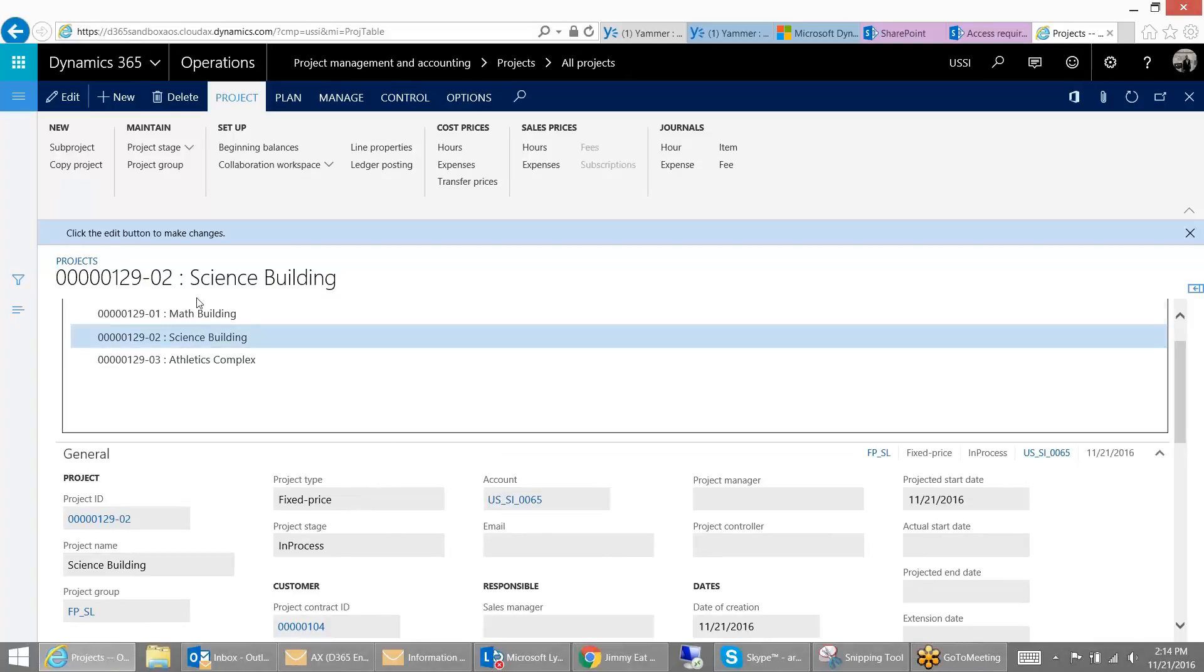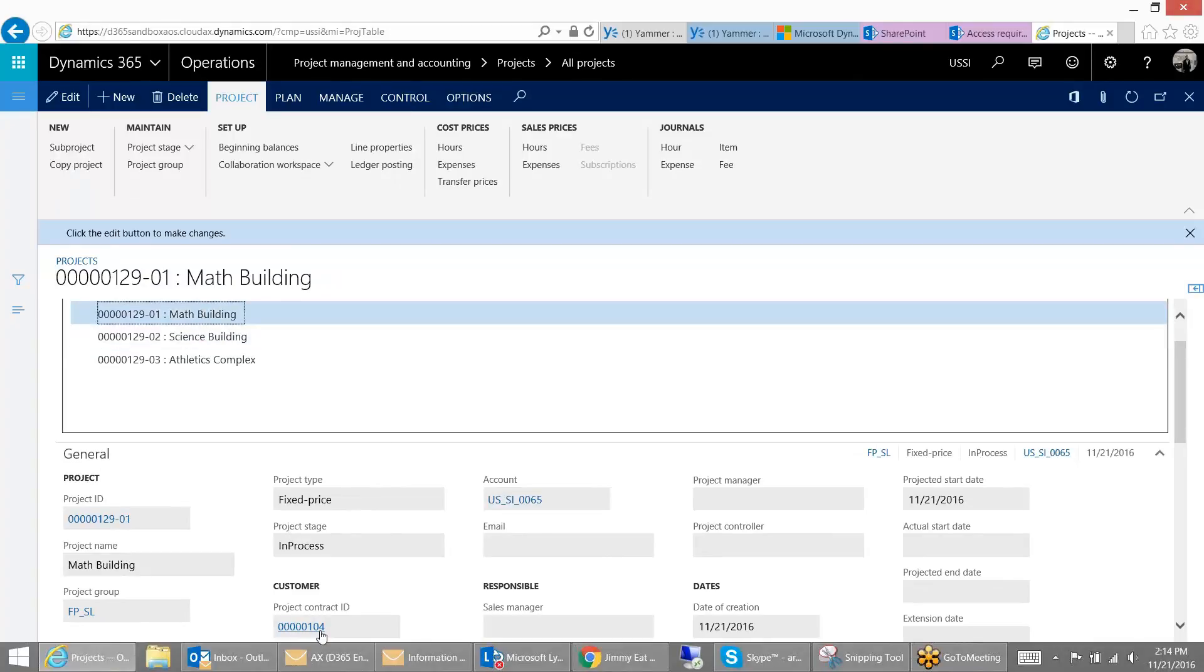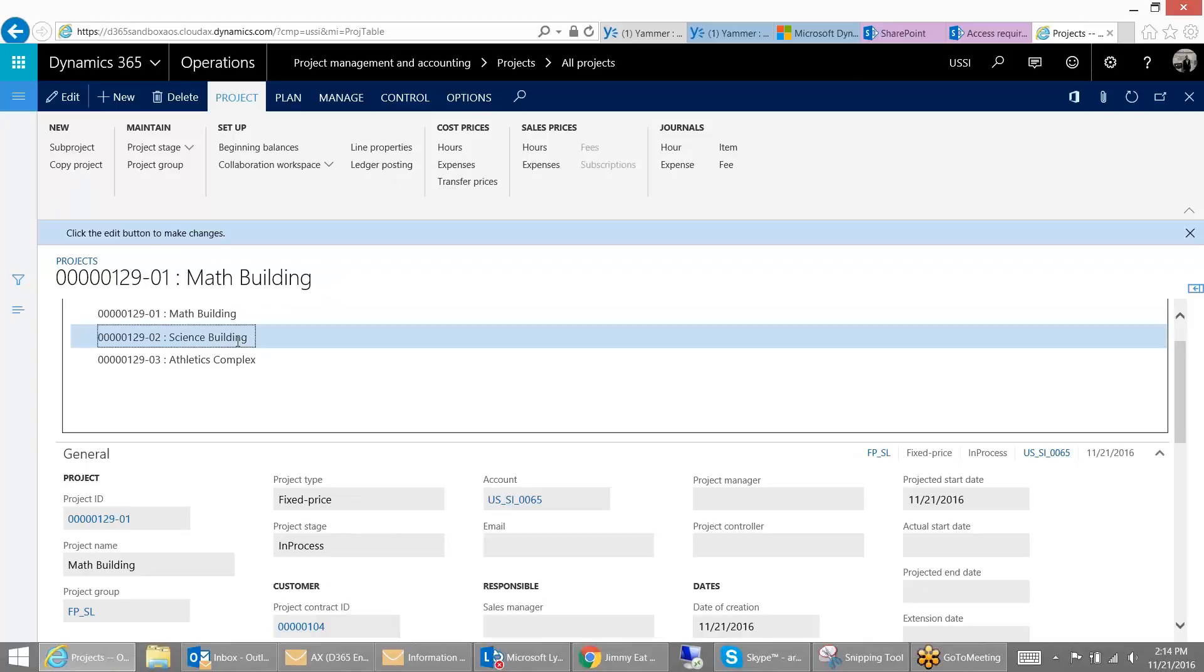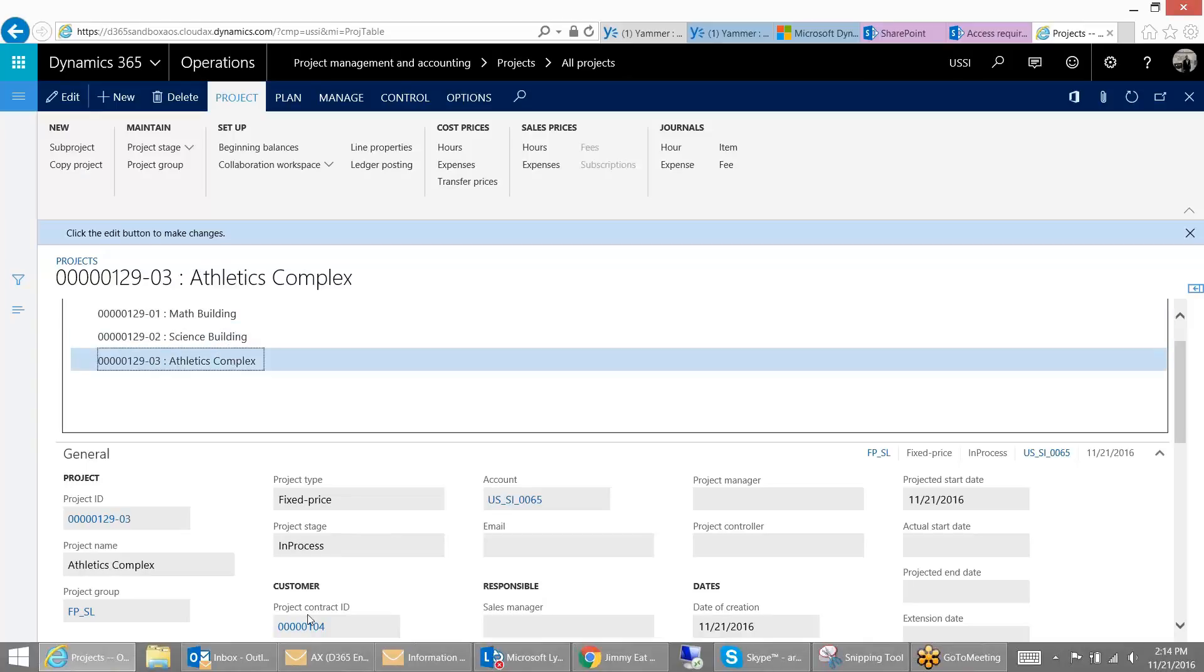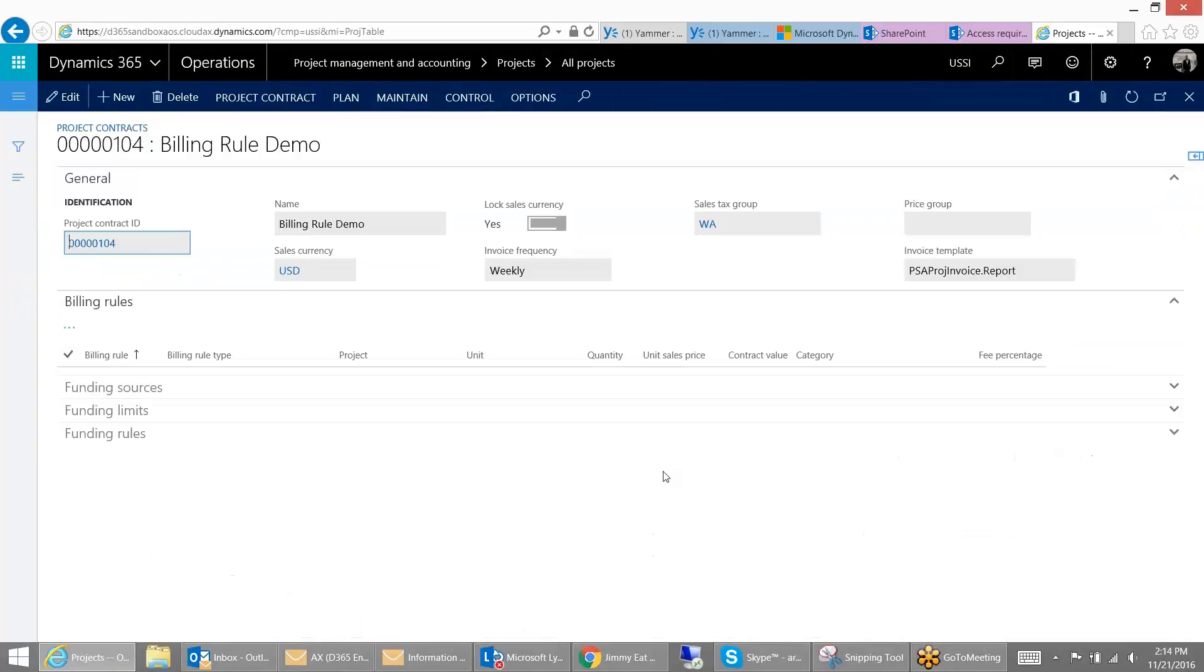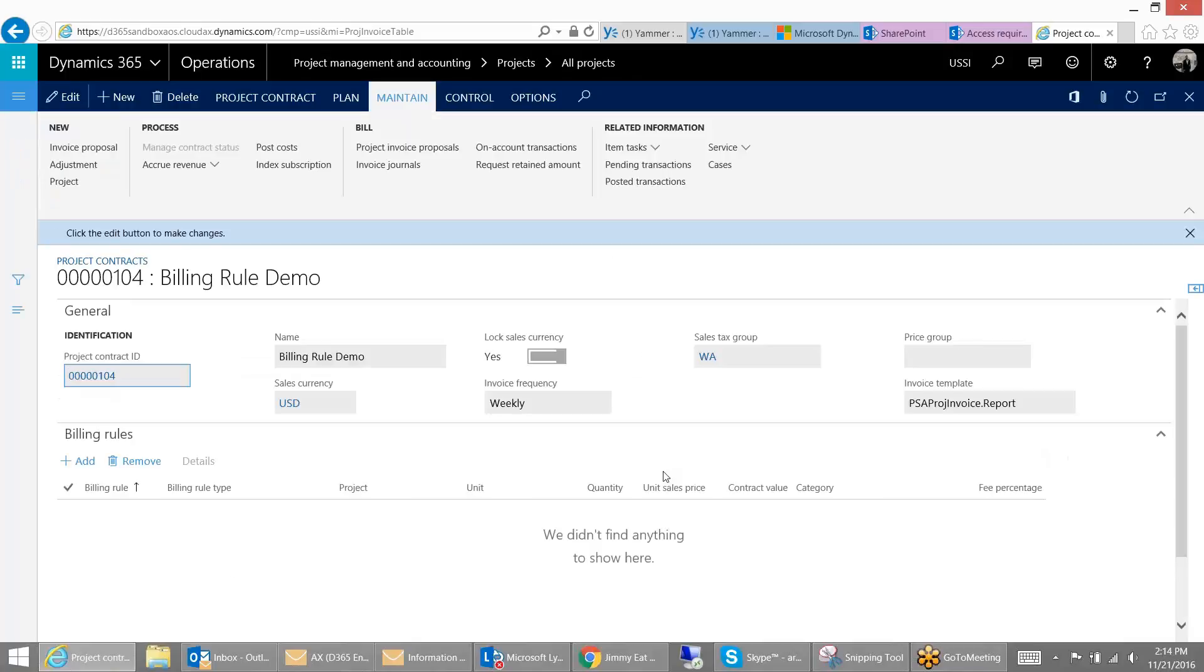Notice that on all three of my projects, I'm using the same contract, contract number 104. So let's look at that. A contract is what stores all the information that is used for invoicing or billing your customers on any client facing project. What we're going to do is specifically focus on the billing rules and use milestone billing.